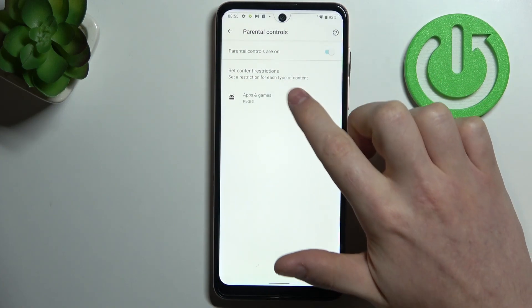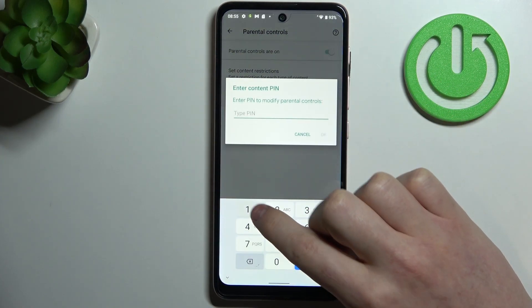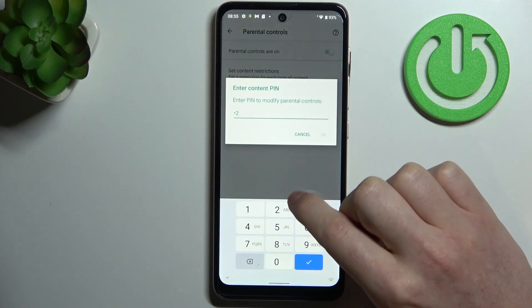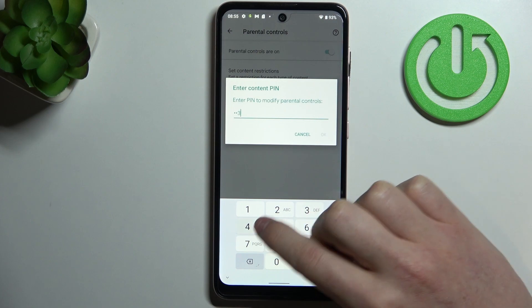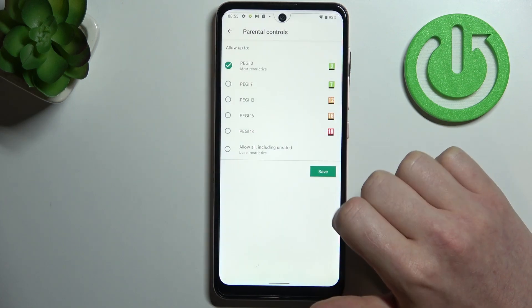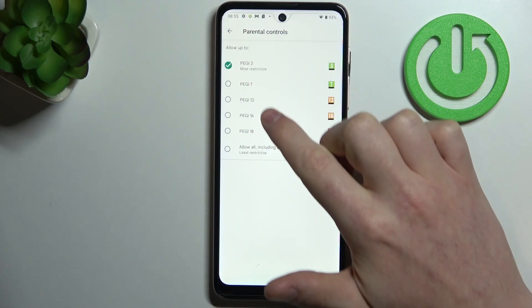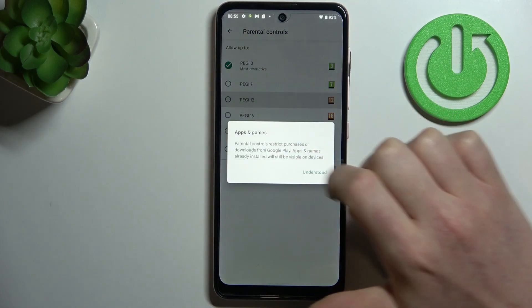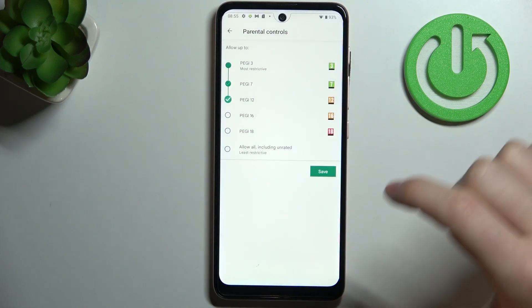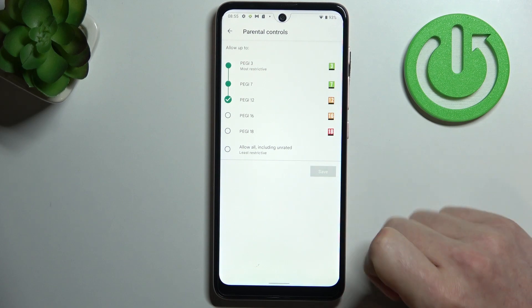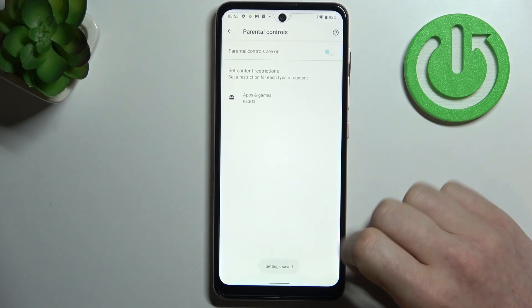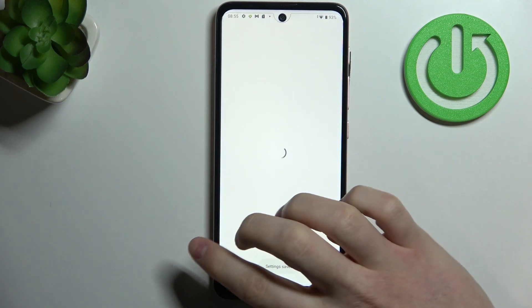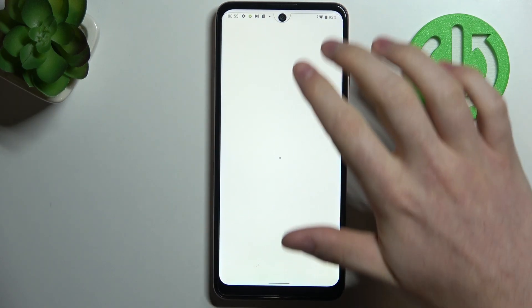The second is to click on apps and games, enter the pin code again, click OK, and increase the rating to at least 12. Make sure to save the settings afterwards, then go back.